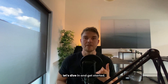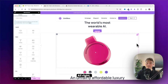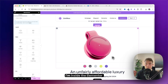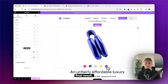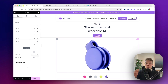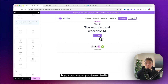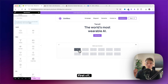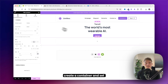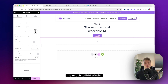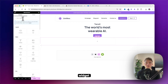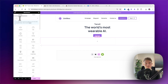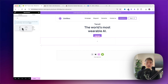Let's dive in and get started. Inside the Elementor editor you can see the final result, but I'll go ahead and delete it so I can show you how I built this from scratch. First, create a container and set the width to 500 pixels.